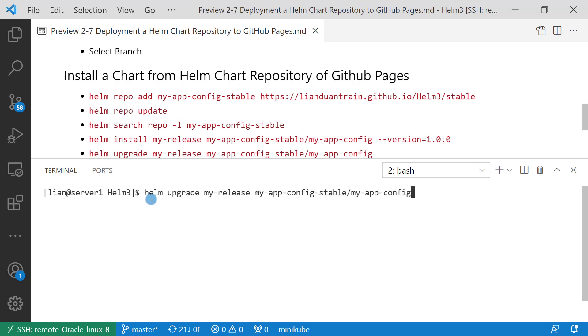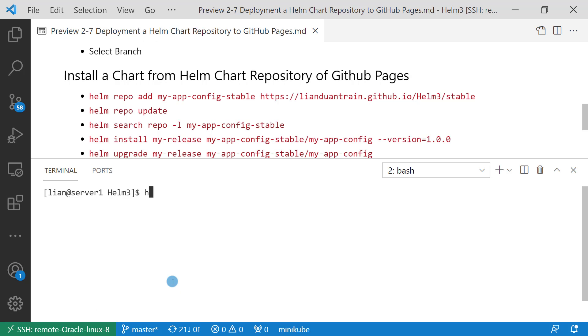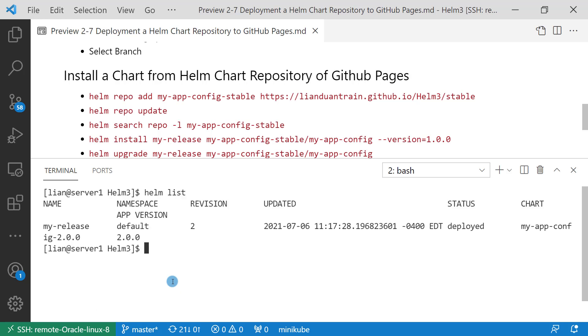Command is helm upgrade. Release name my-release, and repo name select chart name. Upgrade successfully. Check result. App version changed from 1.0.0 to 2.0.0, which means current app version is v2.